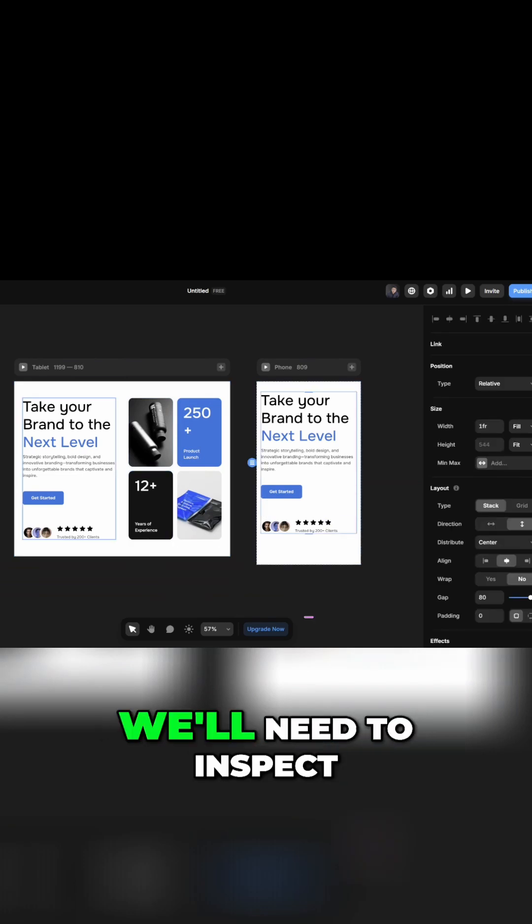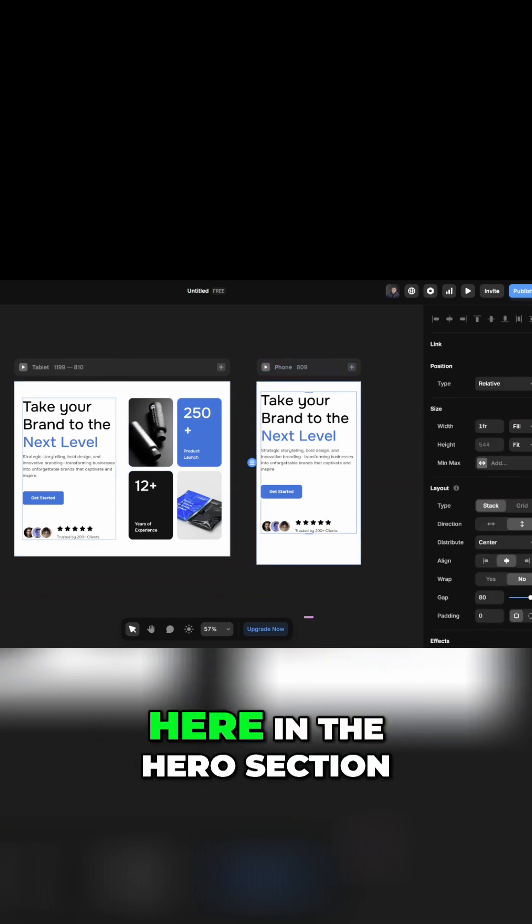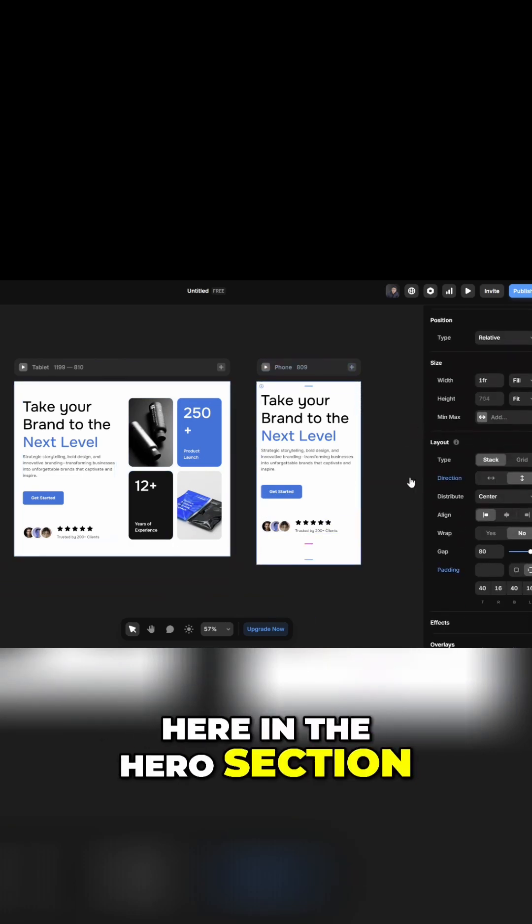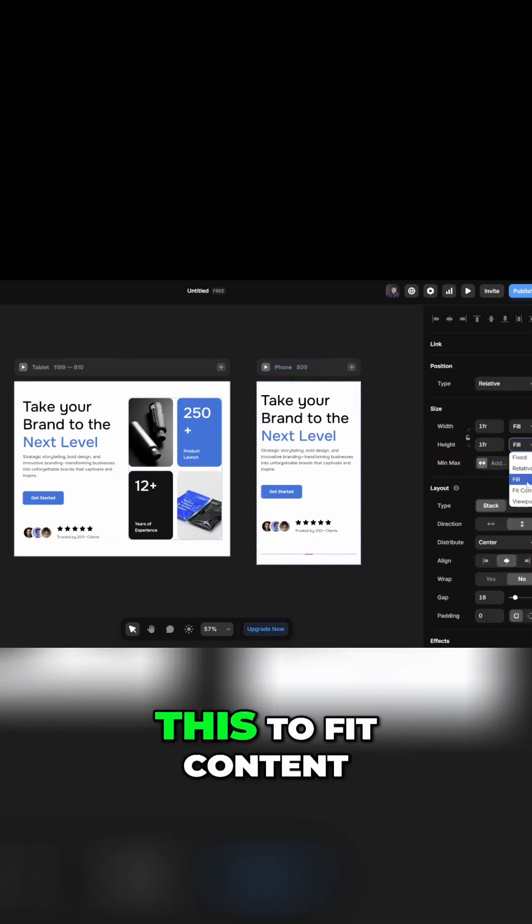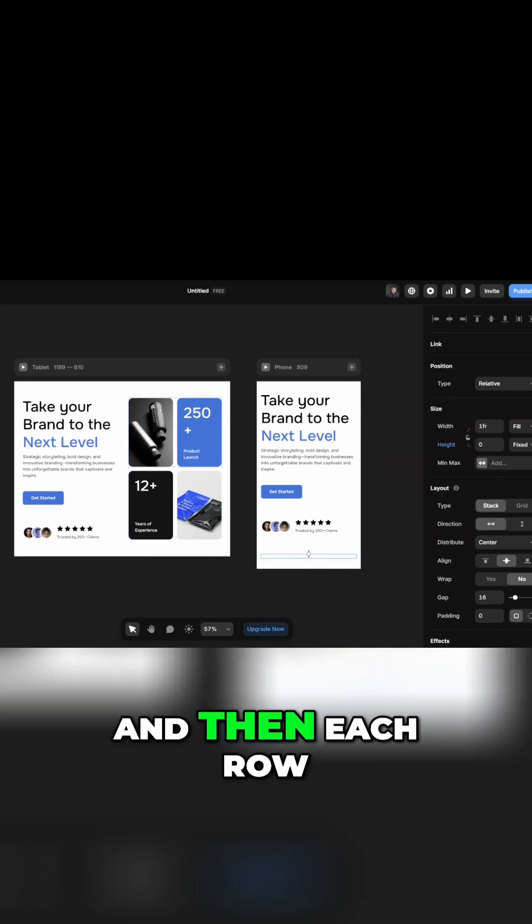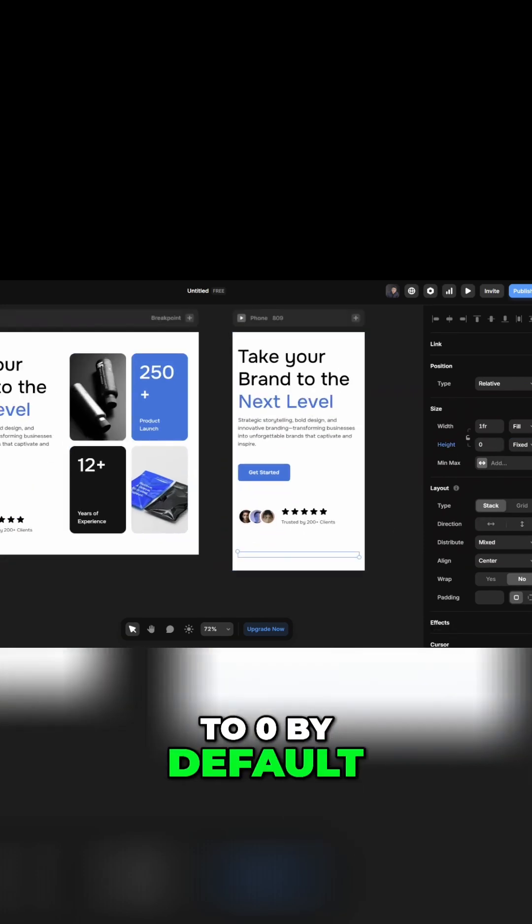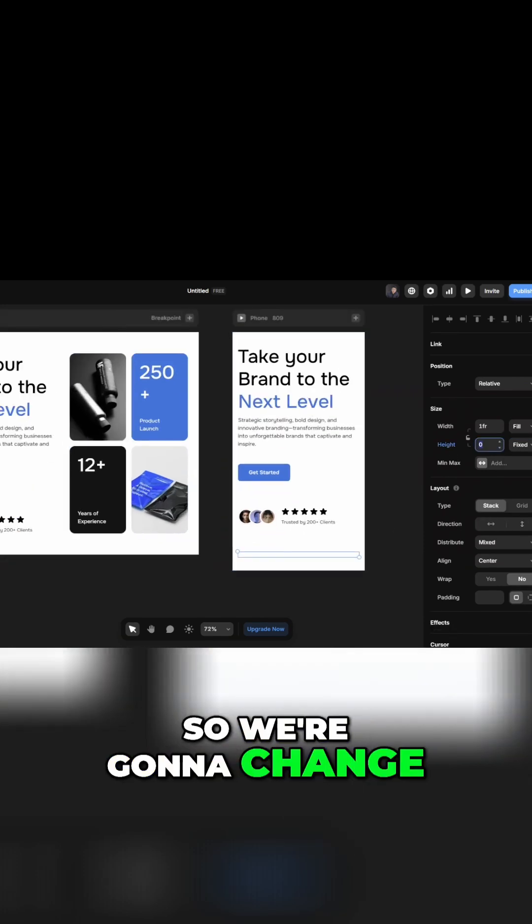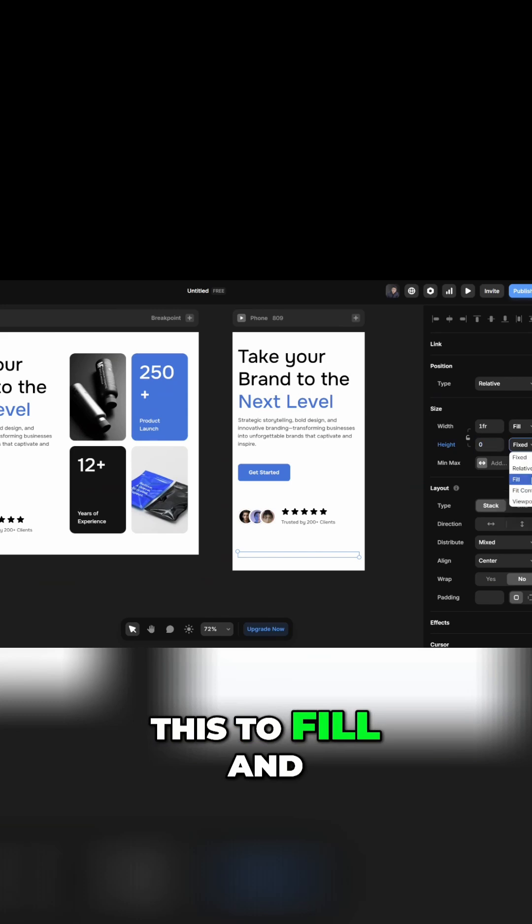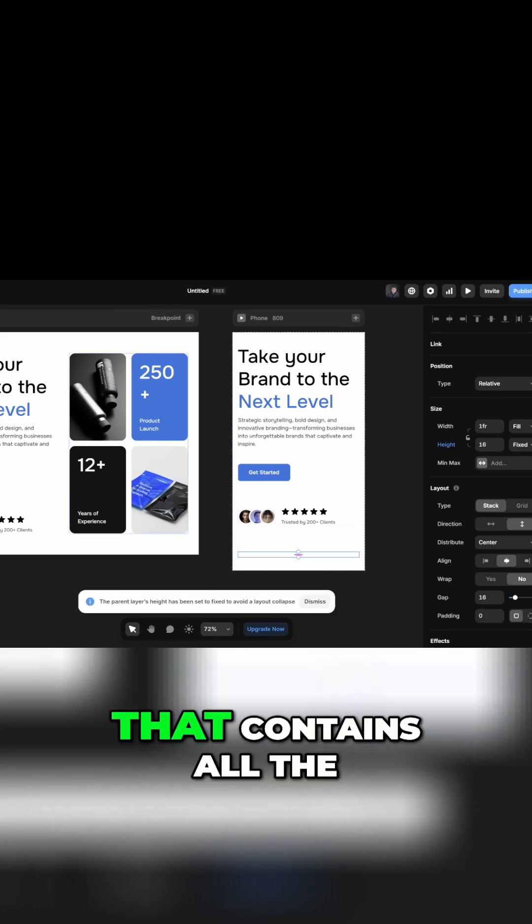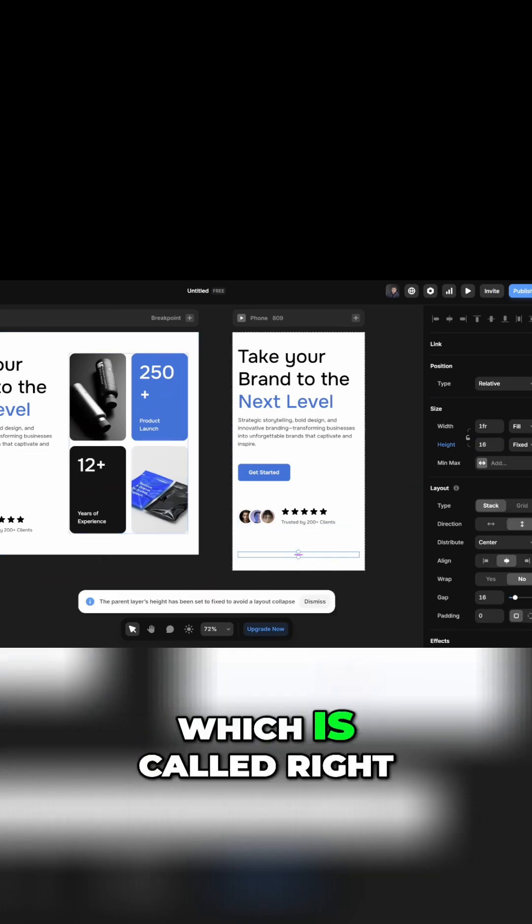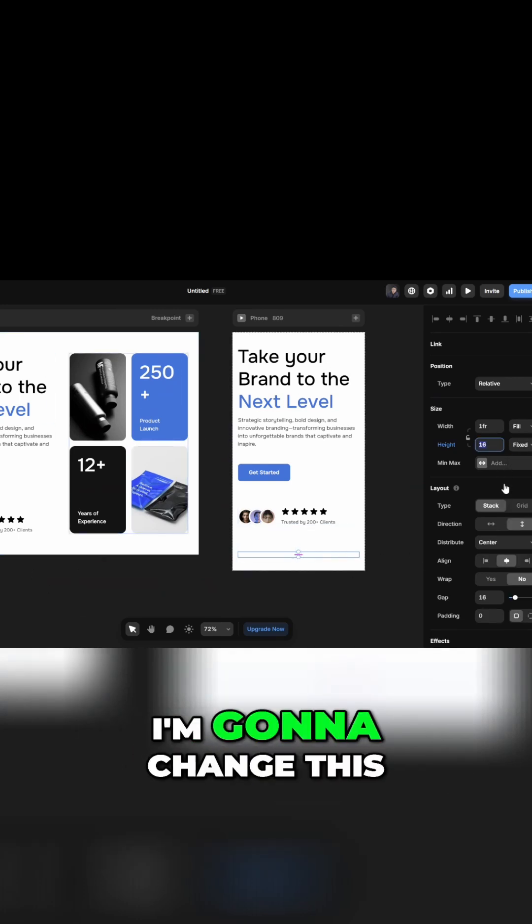In order to fix that, we'll need to inspect each of the layers here. In the hero section we need to change this to fit content, and then each row, the height is set to zero by default, so we're going to change this to fill. And then the main container that contains all the cards here, which is called right, I'm going to change this height to 320.